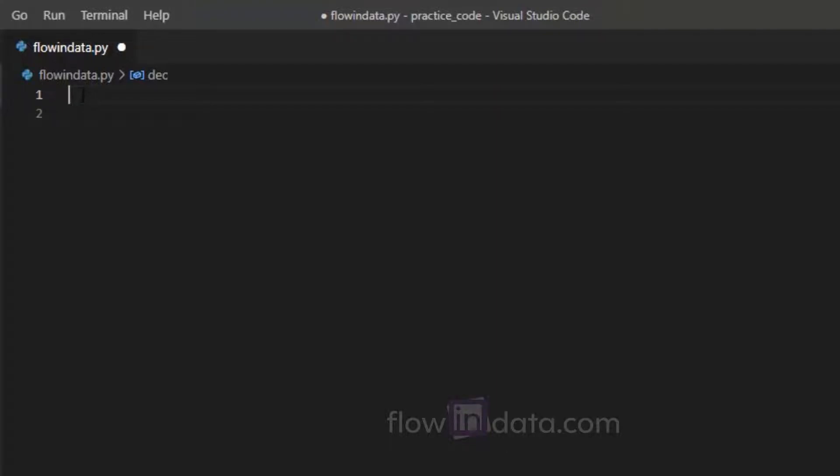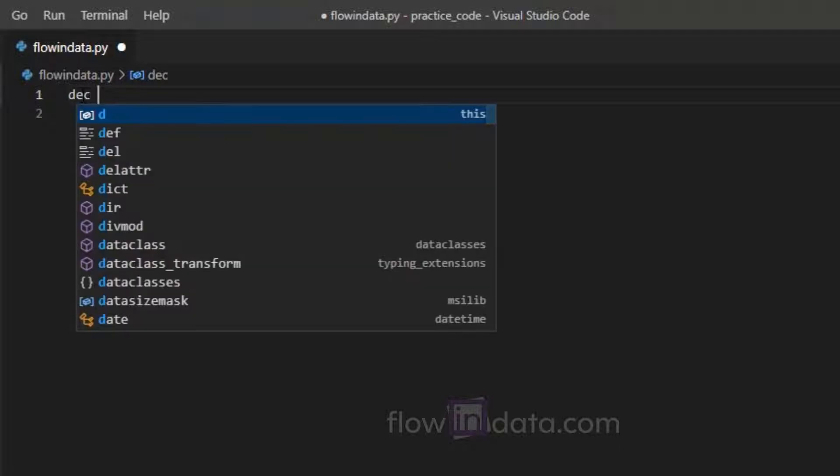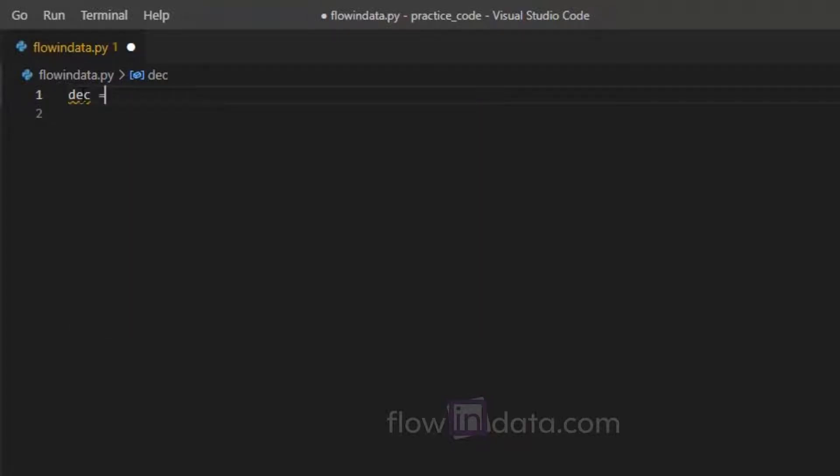Hey everyone, let's write a program to convert decimal to binary, octal, and hexadecimal. So let's make a variable dec.